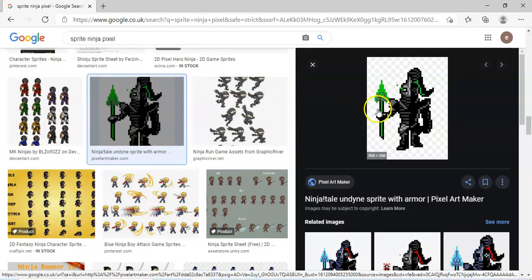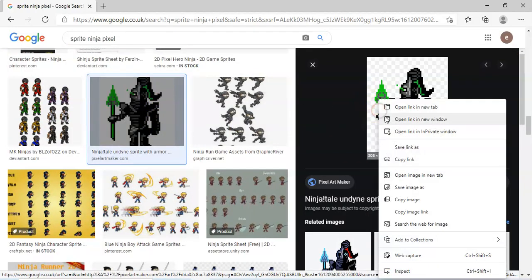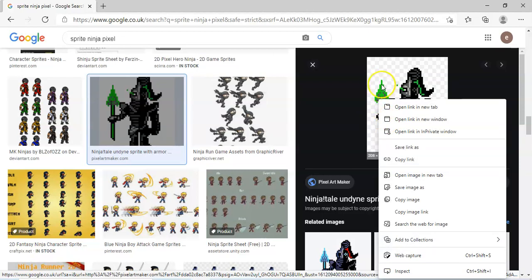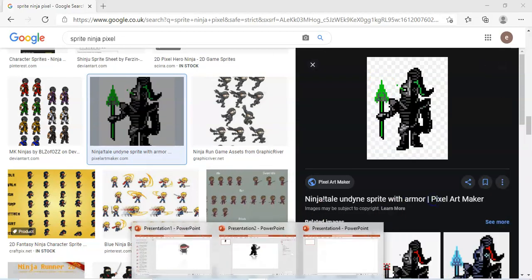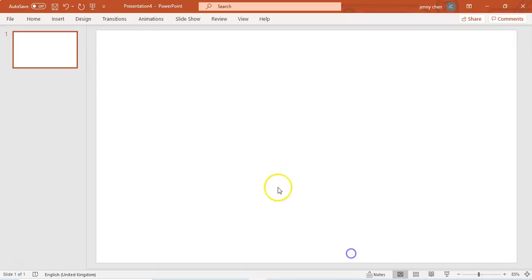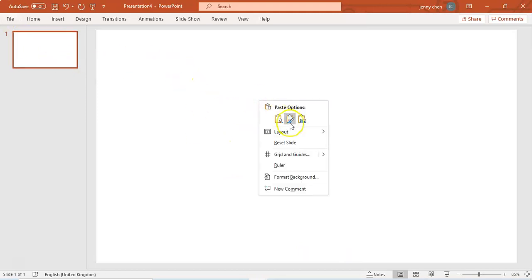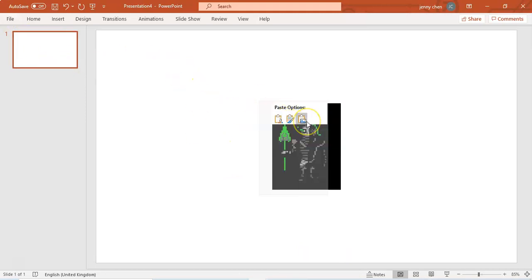Once you're done, you're going to right-click and choose Copy Image, and go to your blank presentation. And if you do that, it will have black around it, and we just want the character.